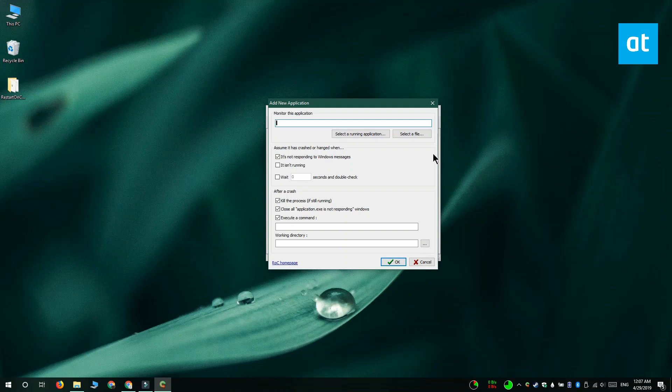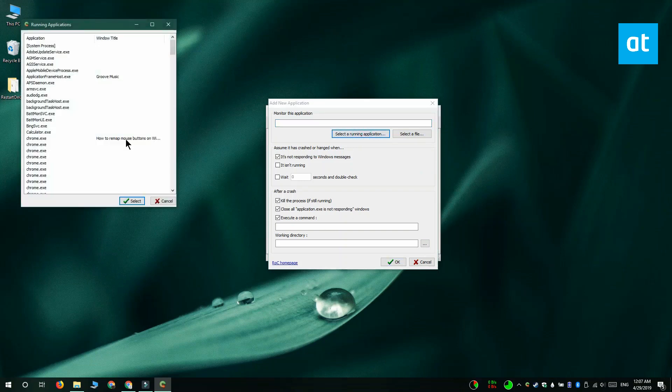I'm going to select a running application, and from this window that opens I'm just going to select VLC player.